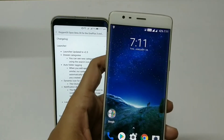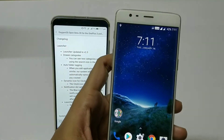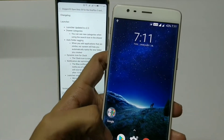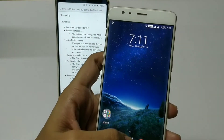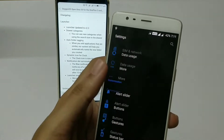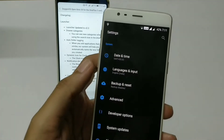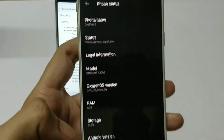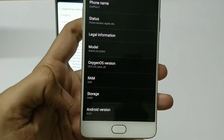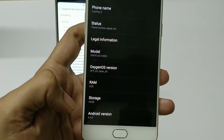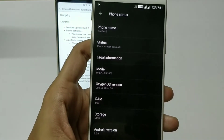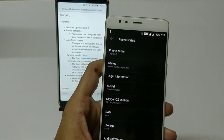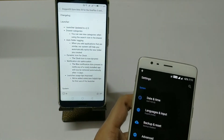I have updated my device to the open beta. Let me show you the version — going to About Phone, you can see it's Open Beta 30 for the OnePlus 3 device. Let's go through the change log one by one.